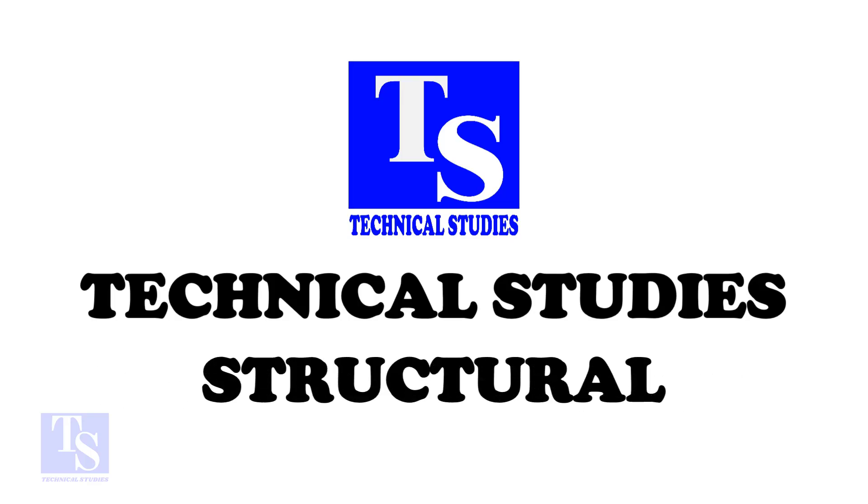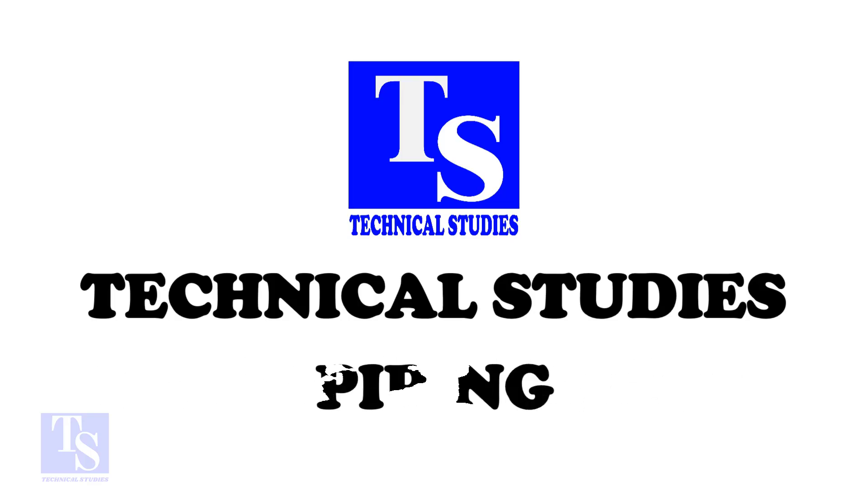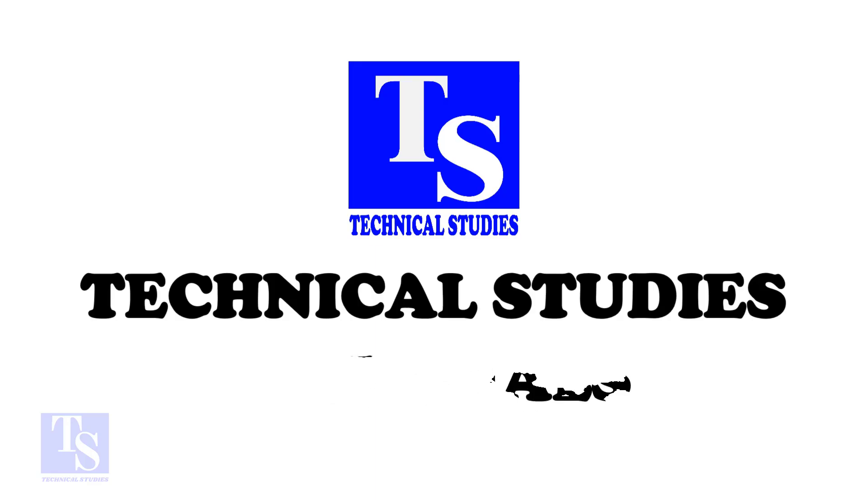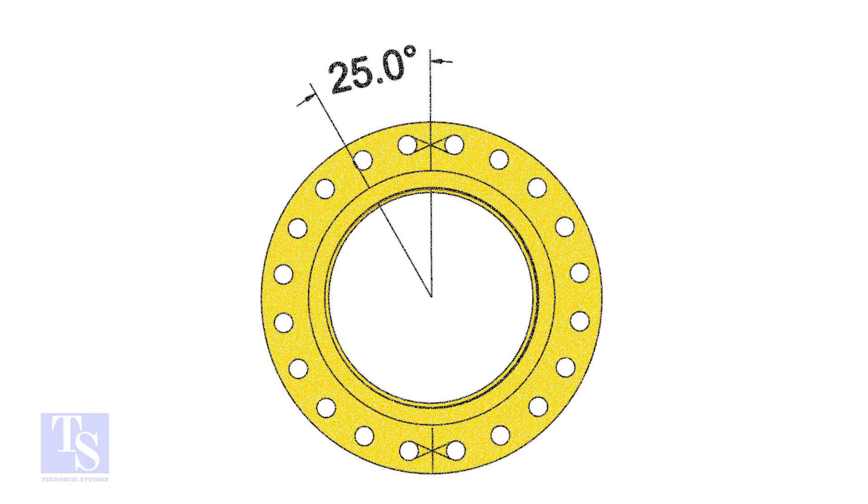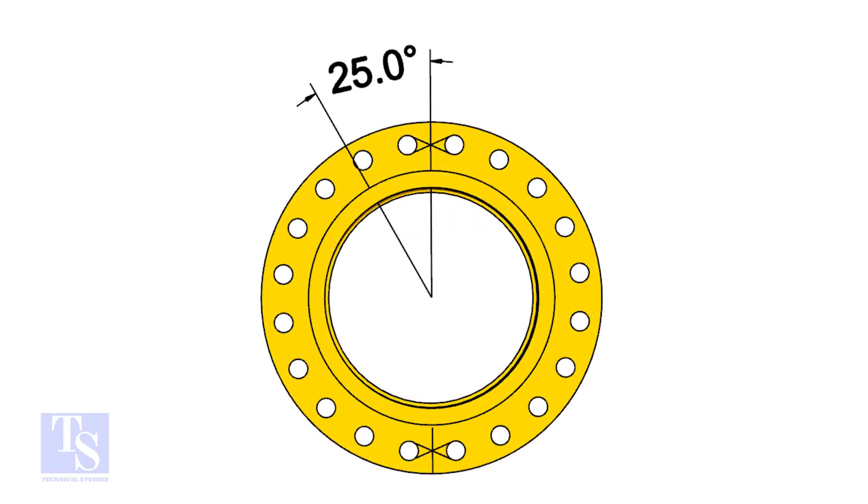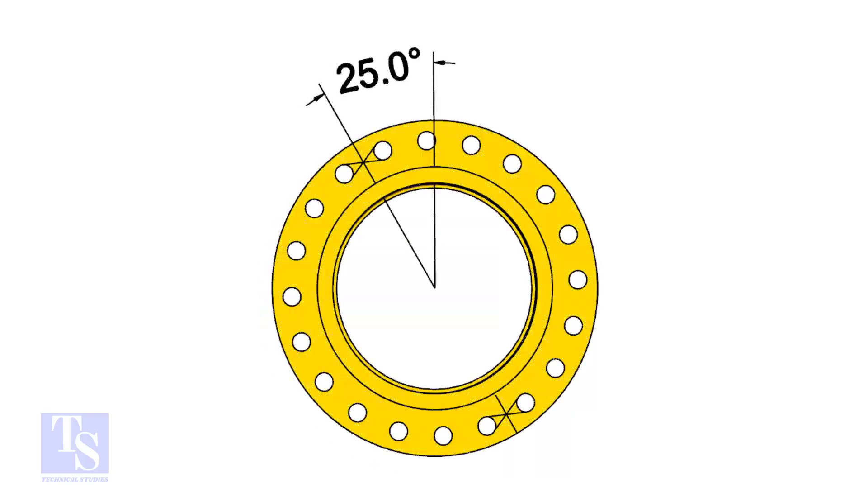I choose a slip on flange for the example, but the calculation and the procedure are same for all flanges. The pipe and the flange size is 16 inch, and the flange will rotate 25 degree anticlockwise. Hope you all know the difference between clockwise and anticlockwise rotation.